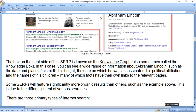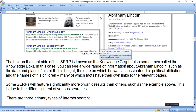The box on the right side of the SERP is known as the knowledge graph, which is part of the search engine results page.